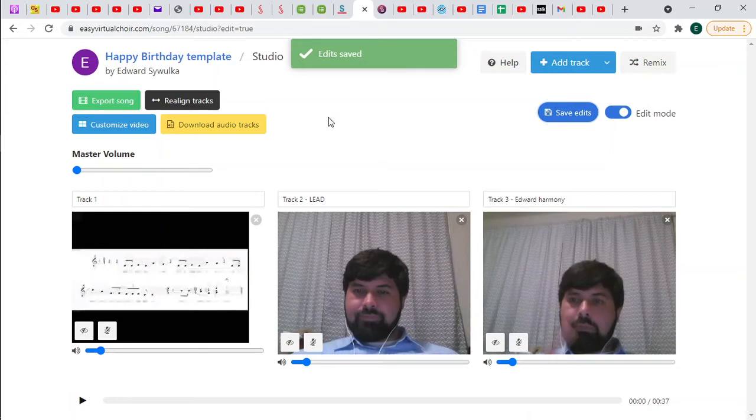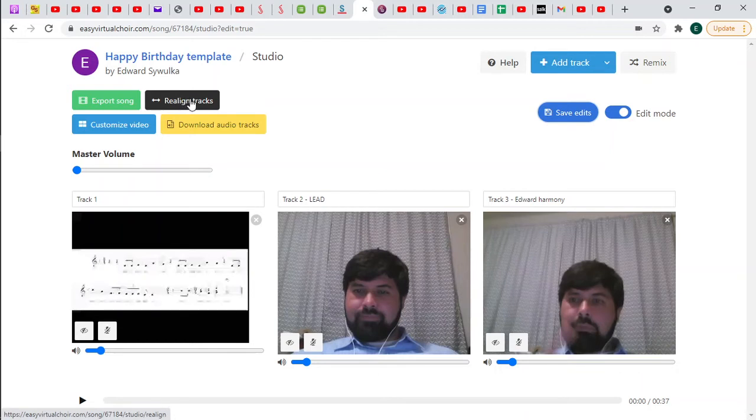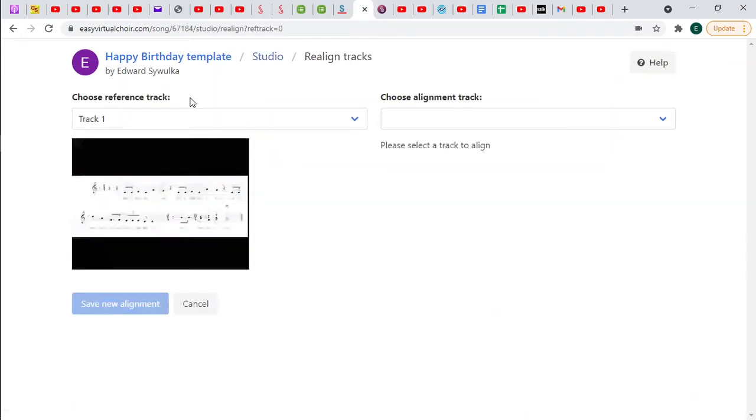But the really interesting thing is this. The black button realign tracks. And this is the reason we did clapping at the beginning. So let me show you what that's about.